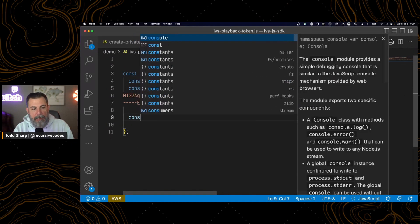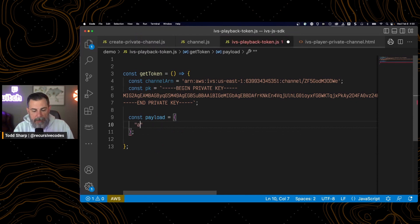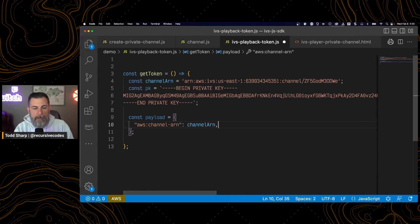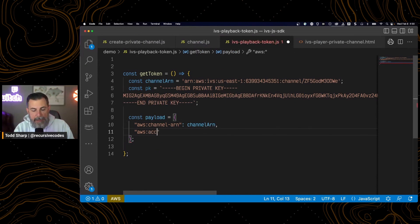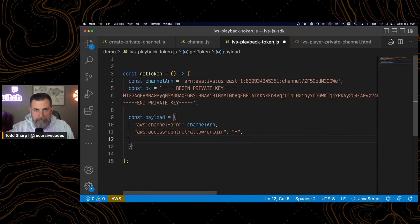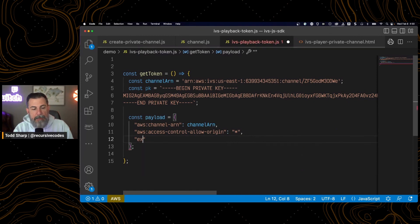So let's create a payload, which is just an object. And in that object, we need to have a channel ARN. Pass the channel ARN with that value. Access control allow origin. In this case, I'm just going to give it a star, an asterisk, so that it's wide open. And then you need an expires key.